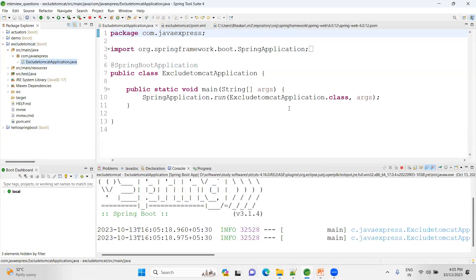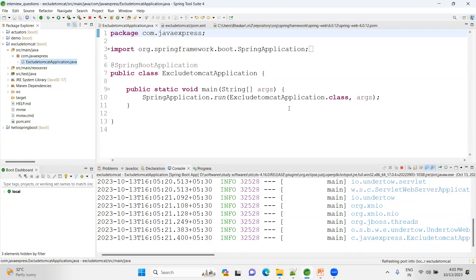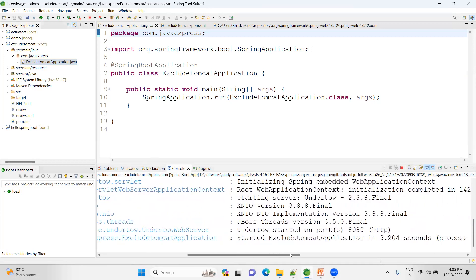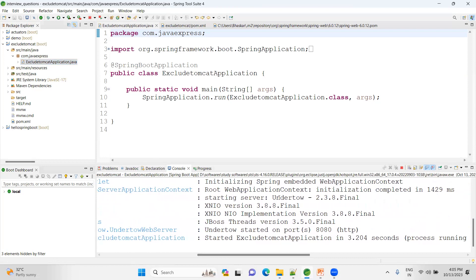Guys, if you like this video, please like, comment, and share as much as you can. See here, now our application is running on Undertow server. That's it. How you can exclude? These are all the steps you need to explain in the interview. Thank you, bye bye.